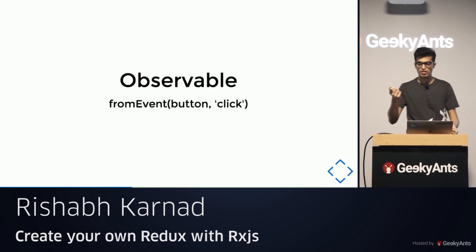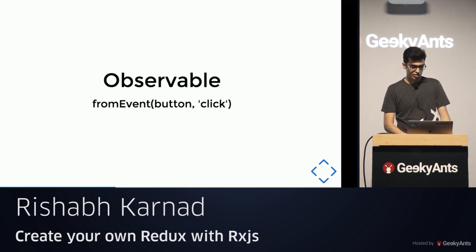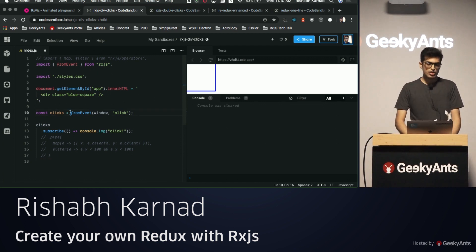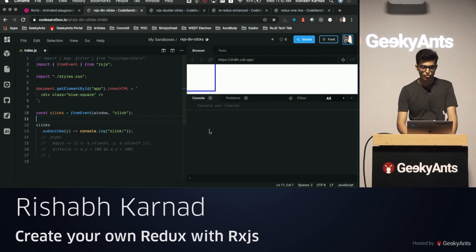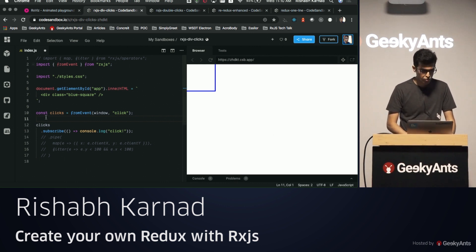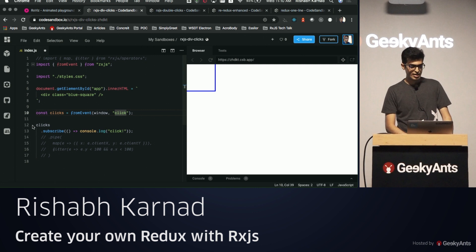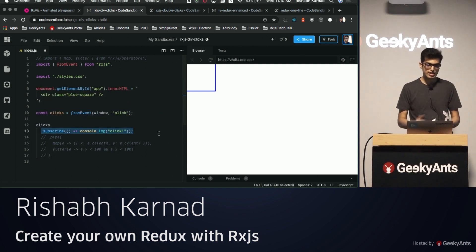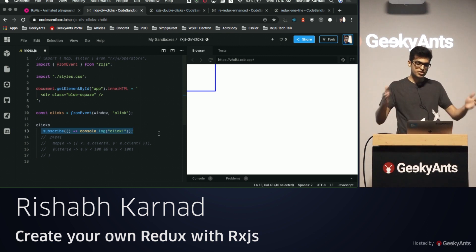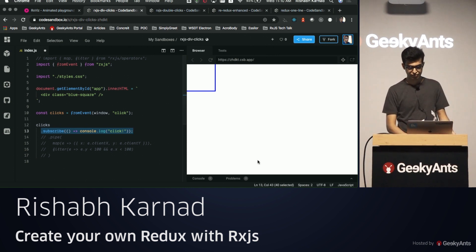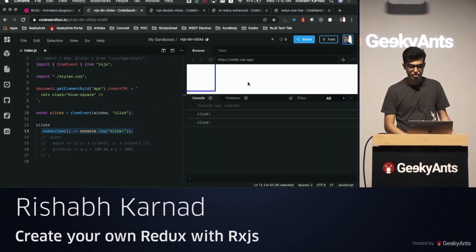For example, you can create an observable for click events from a button — the button being a DOM node. In this code snippet, I'm getting the event stream of clicks for the entire window using fromEvent, then subscribing to it. A subscription lets you run some code whenever the observable generates a value — in this case, logging every click on the window.